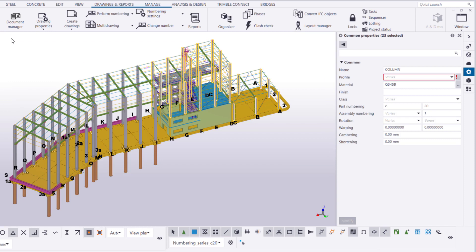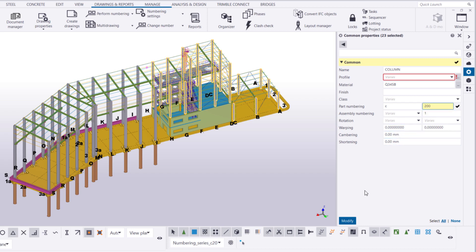Let's change the start number of the part numbering series. If we change the start number from 20 to 200, we can ensure that there are enough available part numbers for the other columns in the model. Let's renumber the selected columns.